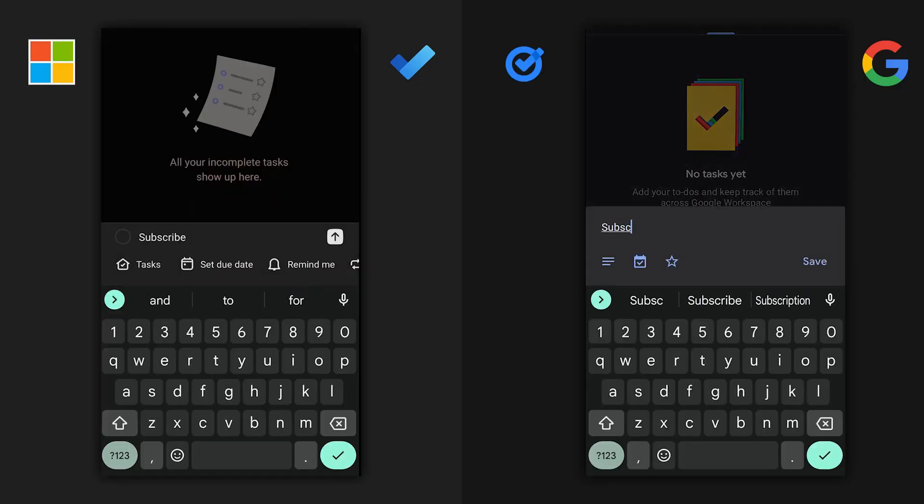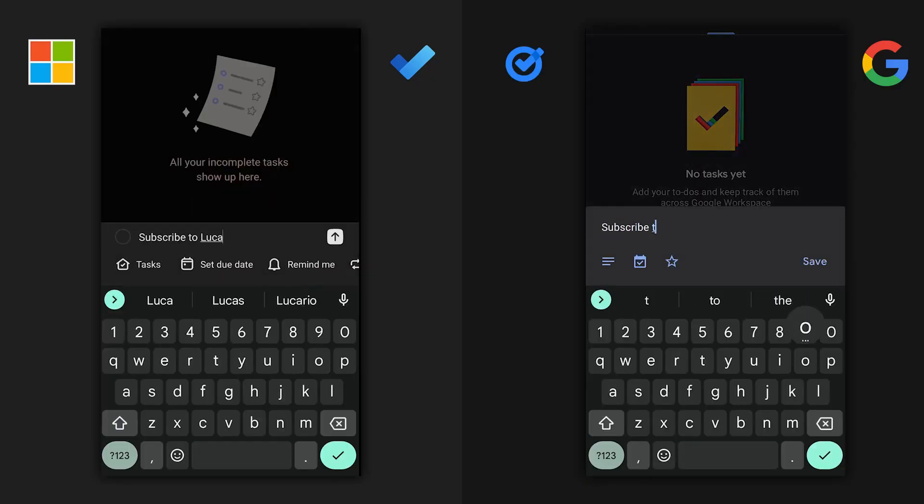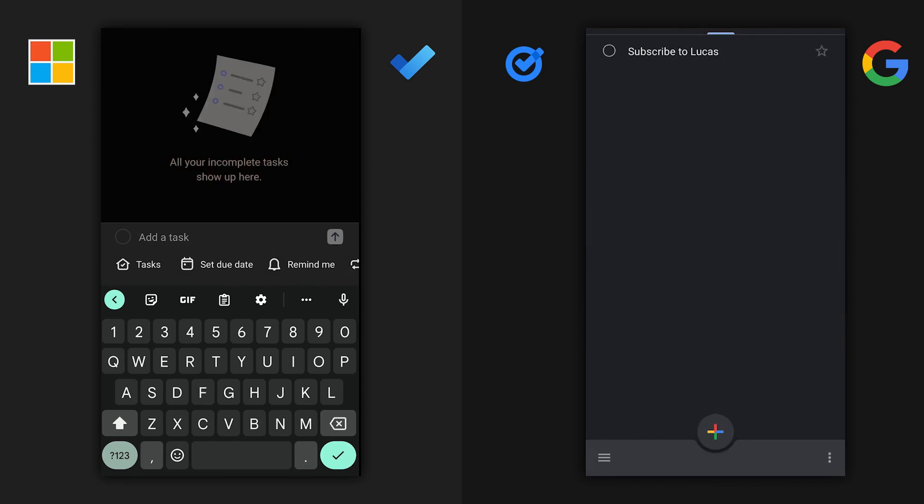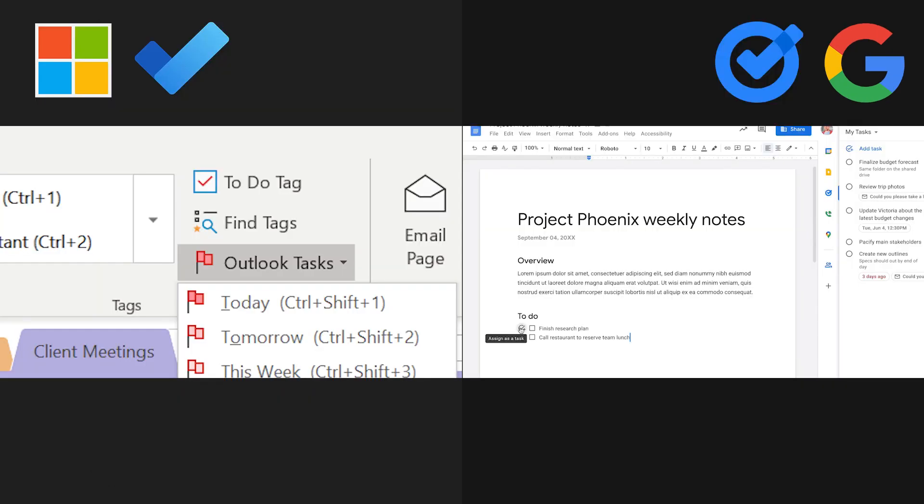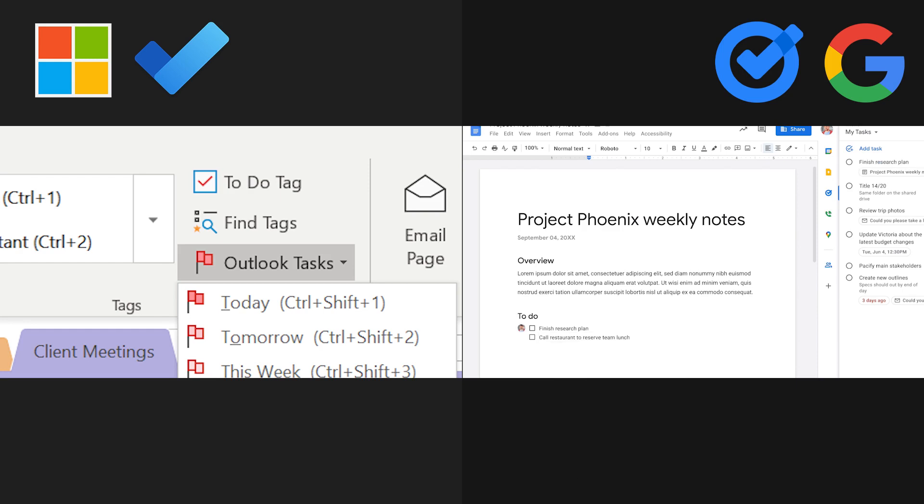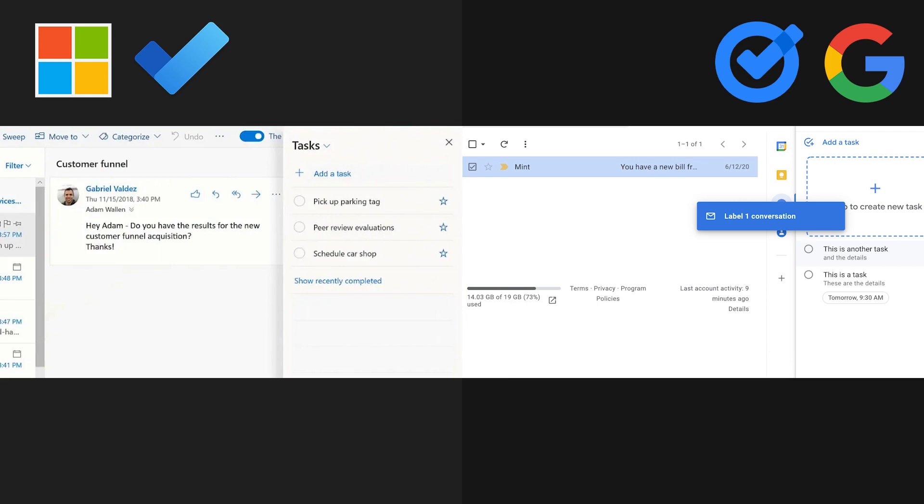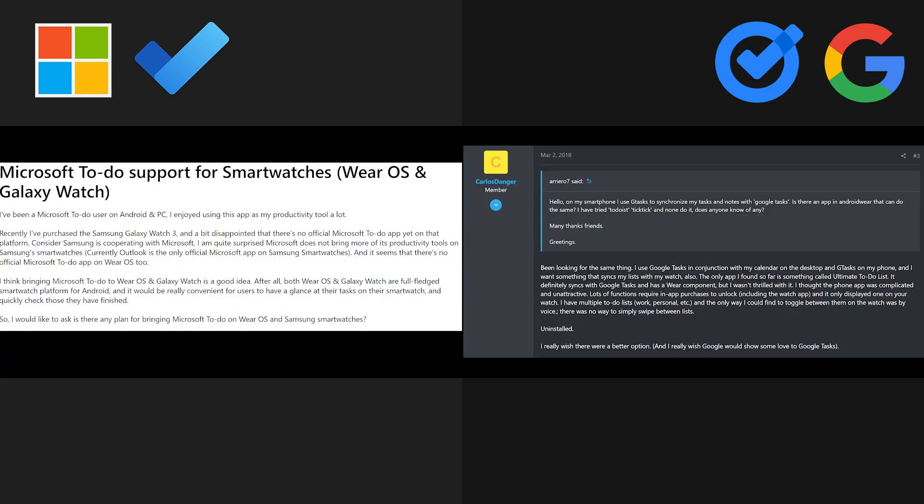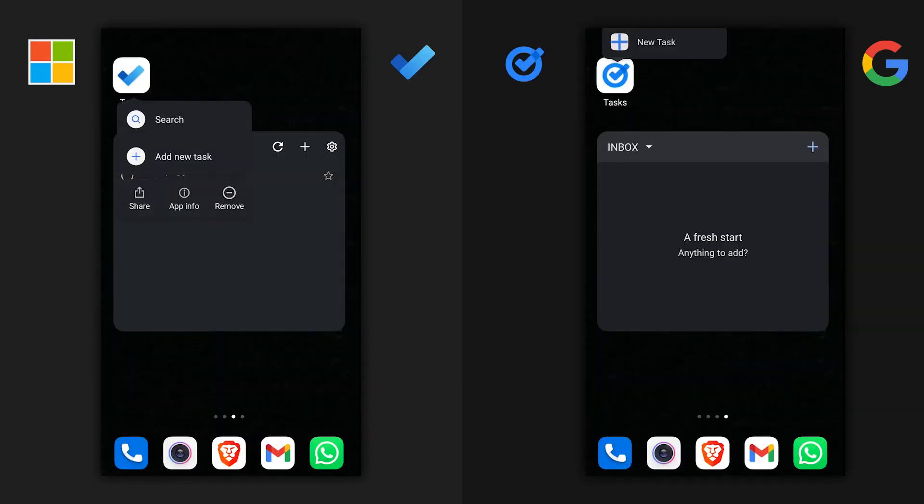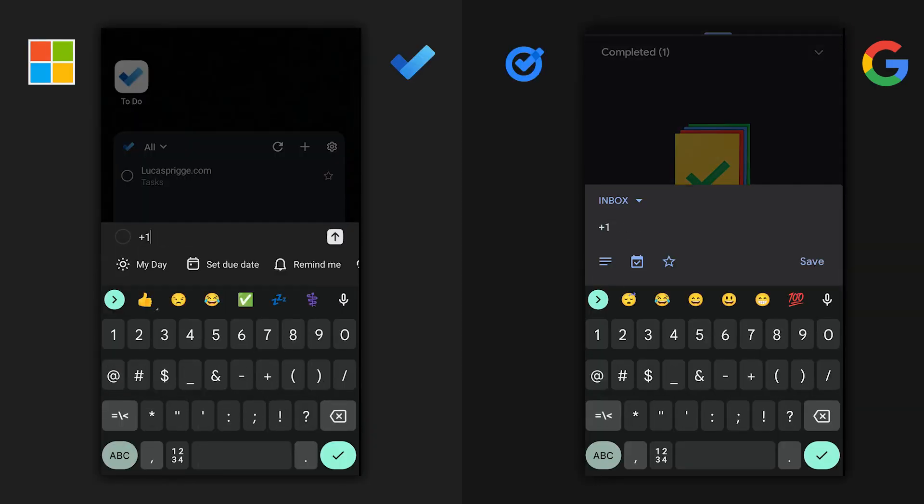Obviously, both apps have tasks functionality, meaning you can add items and check them off with a checkbox to mark them complete, integrations with their respective ecosystems and email integrations to add those as tasks as well. Both have limited integrations with smartwatches and require workarounds to get them to work properly. On mobile, both apps have a quick add button and widgets for your home screen.